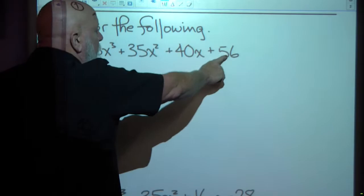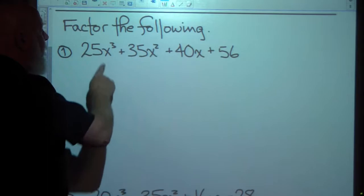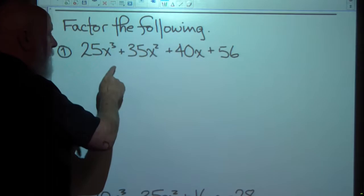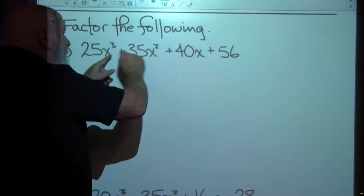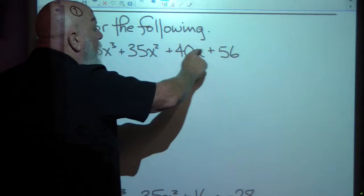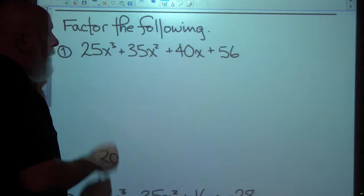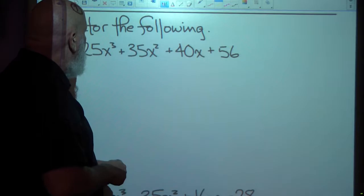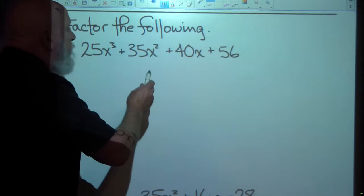Factor the following. I look at these terms and say, I've got four terms. We're going to factor by grouping if we're asked to factor four terms that won't combine. If the instructions say factor or factor completely, and you're given four terms that you can't combine because they're not like terms, and there's no greatest common factor, then we're going to try factoring by grouping.